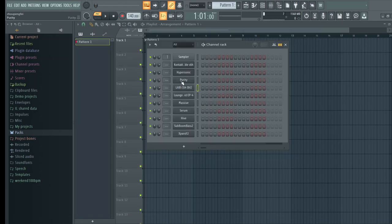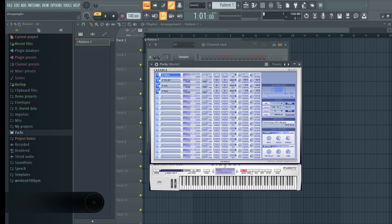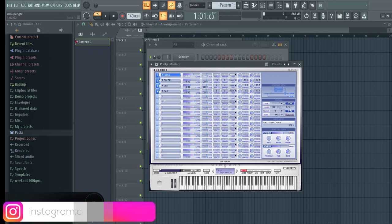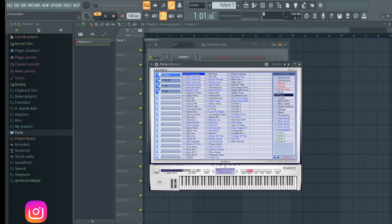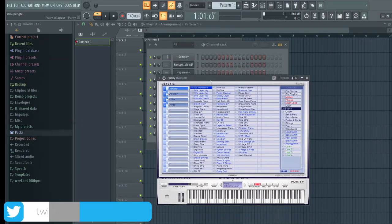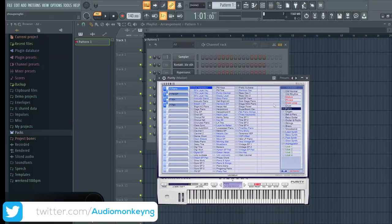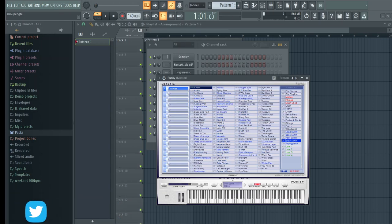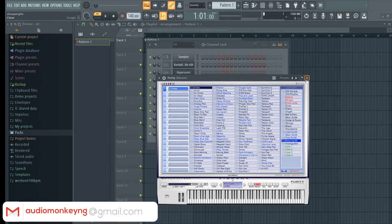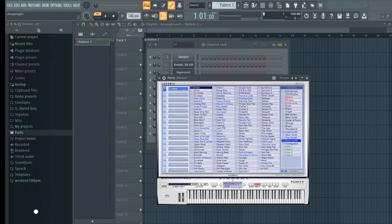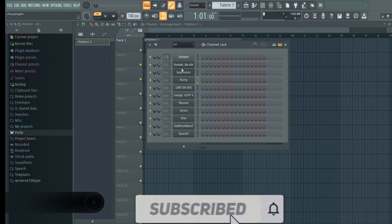Purity. This is like Afrobeats VSTs Hall of Fame. Afrobeat producers have been using Purity since Afrobeat producers started producing on computers. This is a must-have VST. It's just really powerful, really light VST, has amazing sounds. It has sounds that are in some of the biggest Afrobeats records. Purity is a must-have VST for Afrobeat producers.